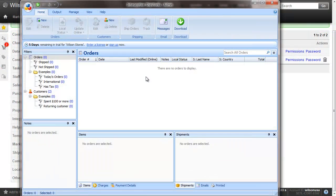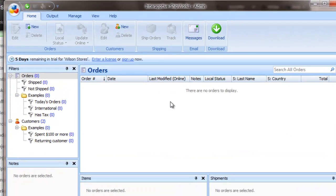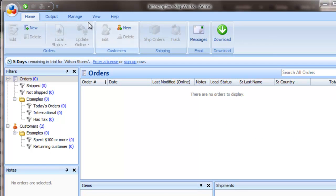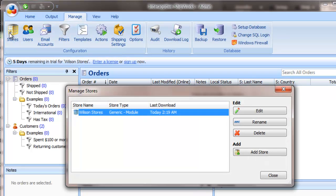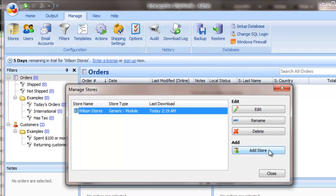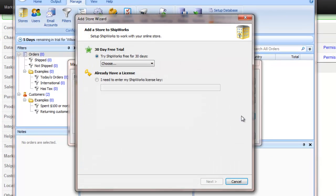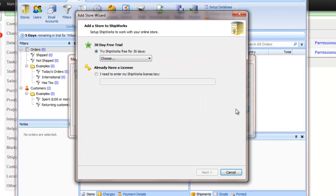If you are already using Shipworks, you can add a new store by going to Manage, Stores, and clicking the Add Store button. This will display the same store wizard window.